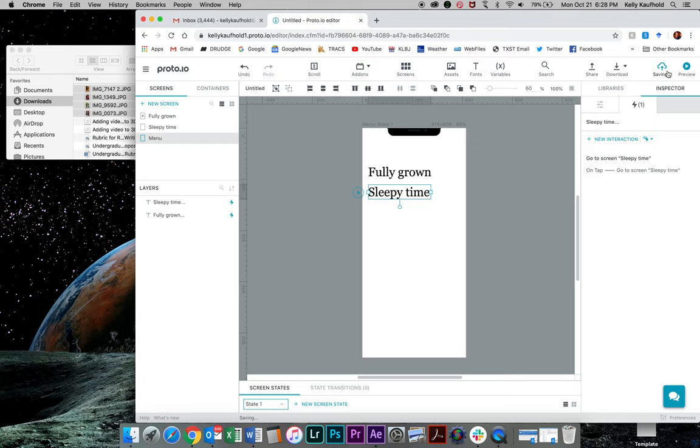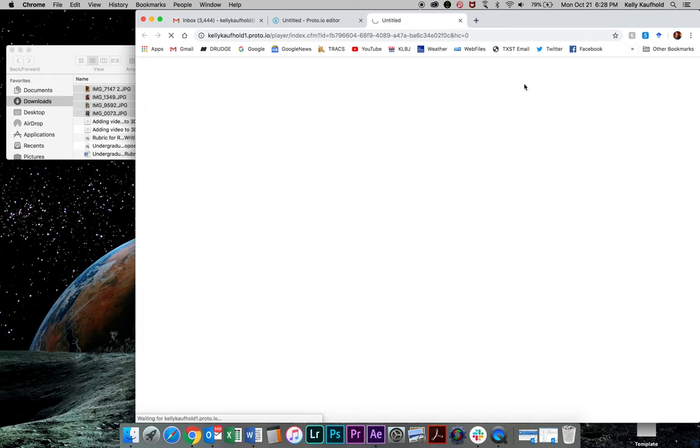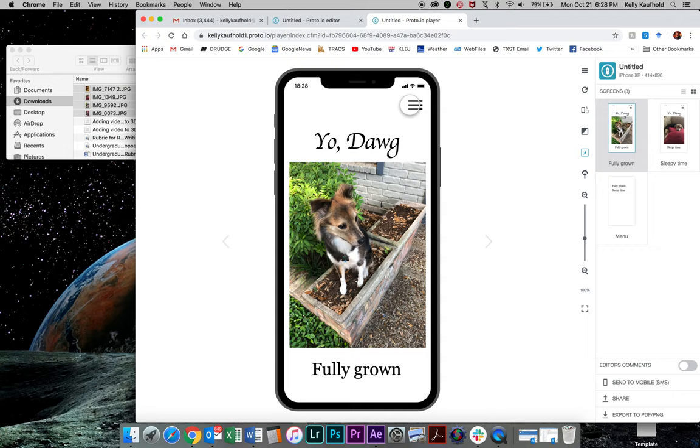So now I can go preview. It'll open in a new tab. I can go preview the app. So again, I've got my first page. I can click up here and click sleepy time. It goes to sleepy time. I can click up here, go back to fully grown and I'm set. So we're off and running. Now we can change some of the interactions.